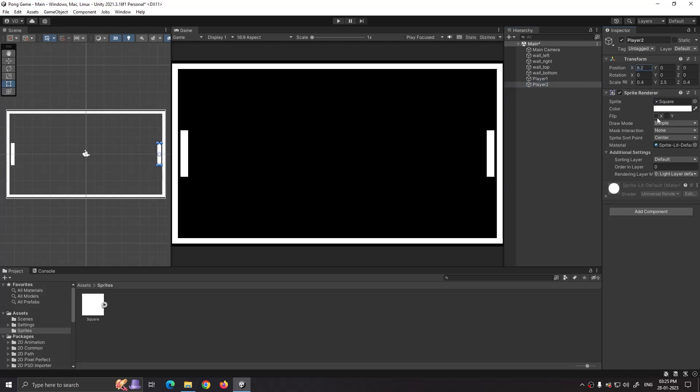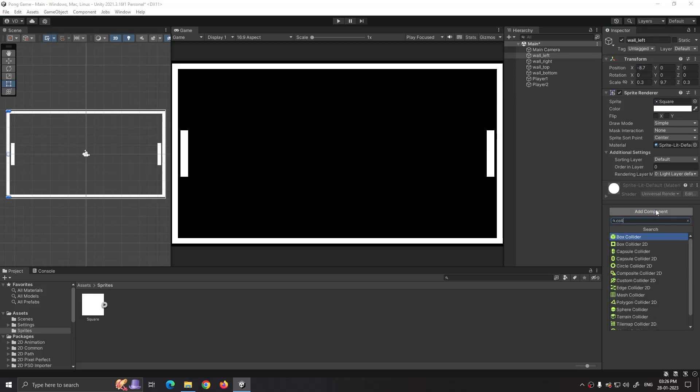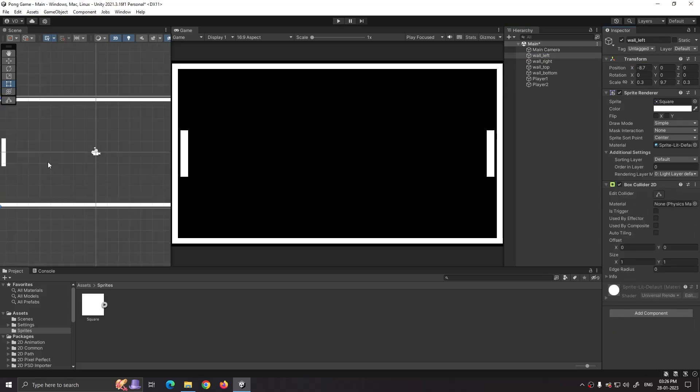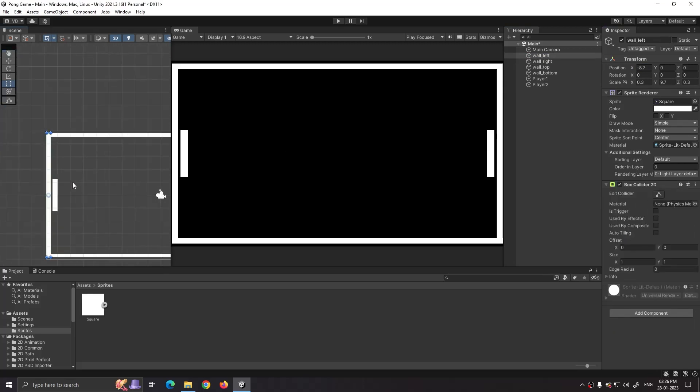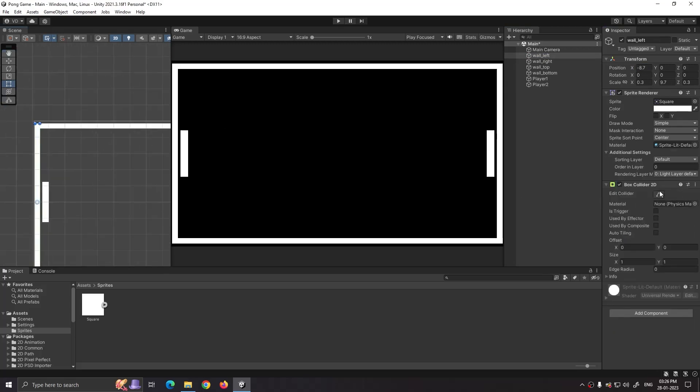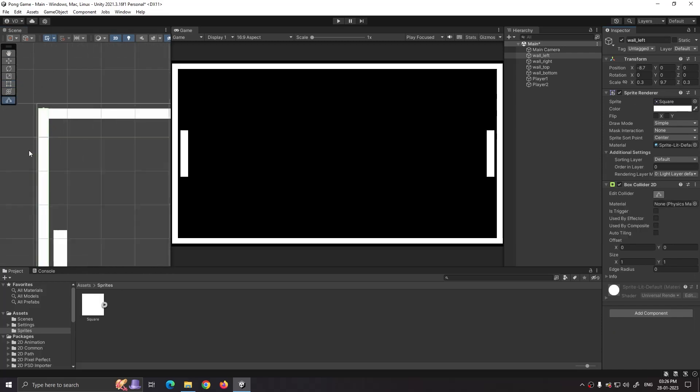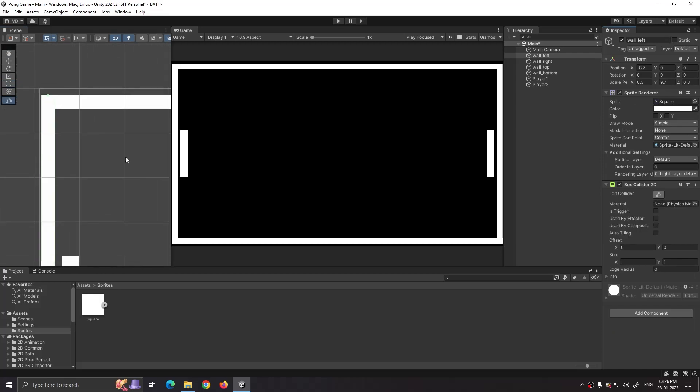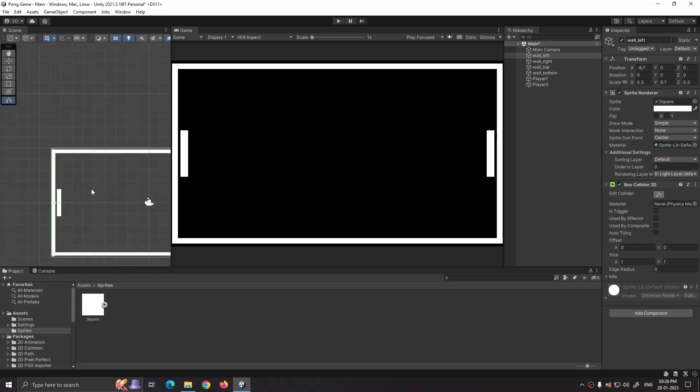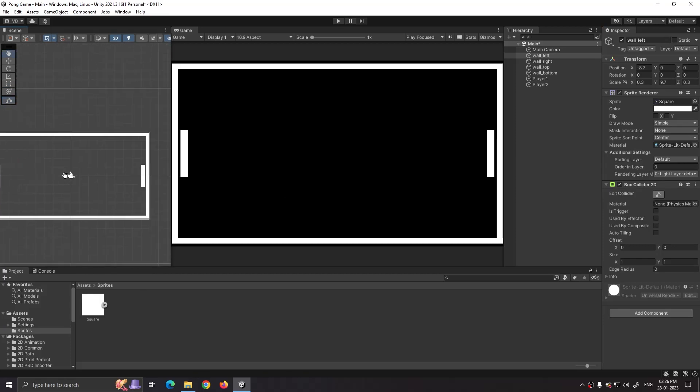I should have added components before duplicating to save time. Well, click on wall left and select add component. Choose box collider 2D. We see its collision shape with green borders around the wall. Repeat the same for the other walls.